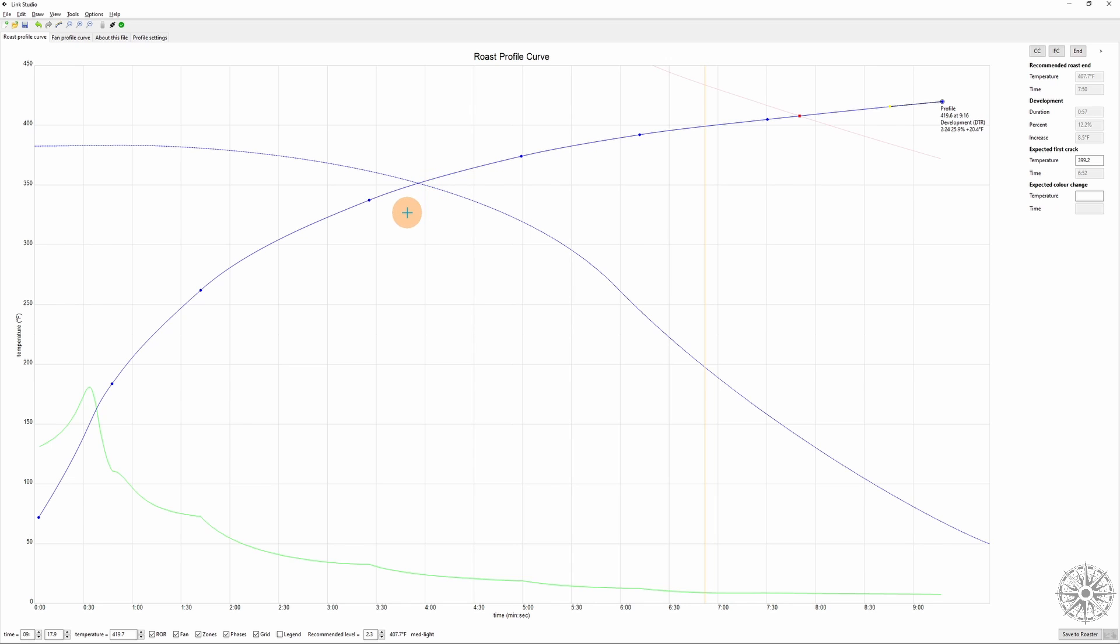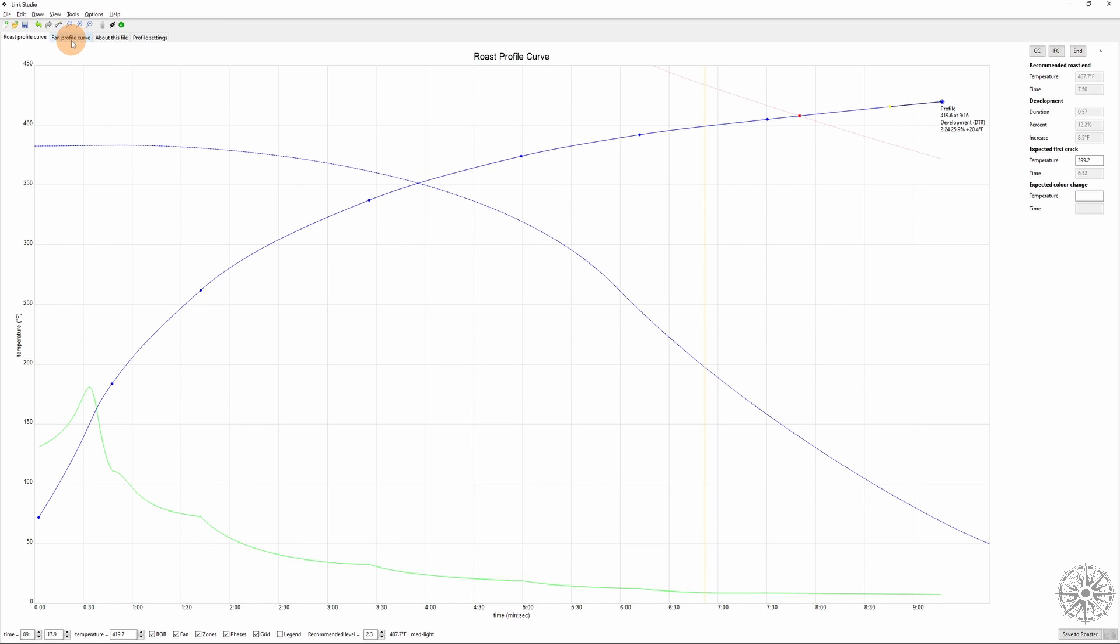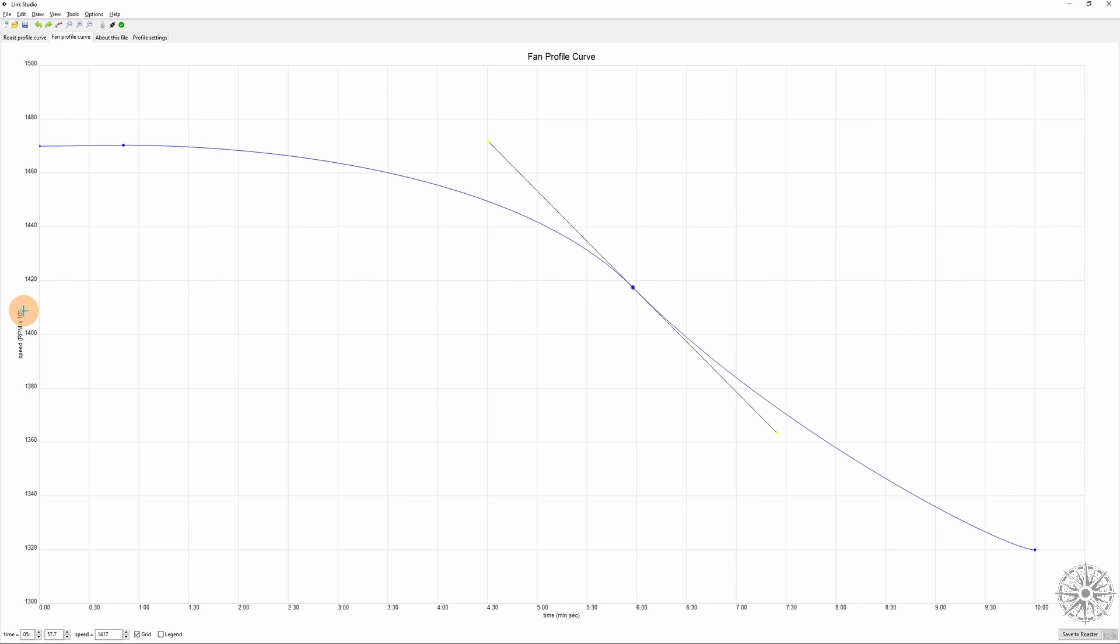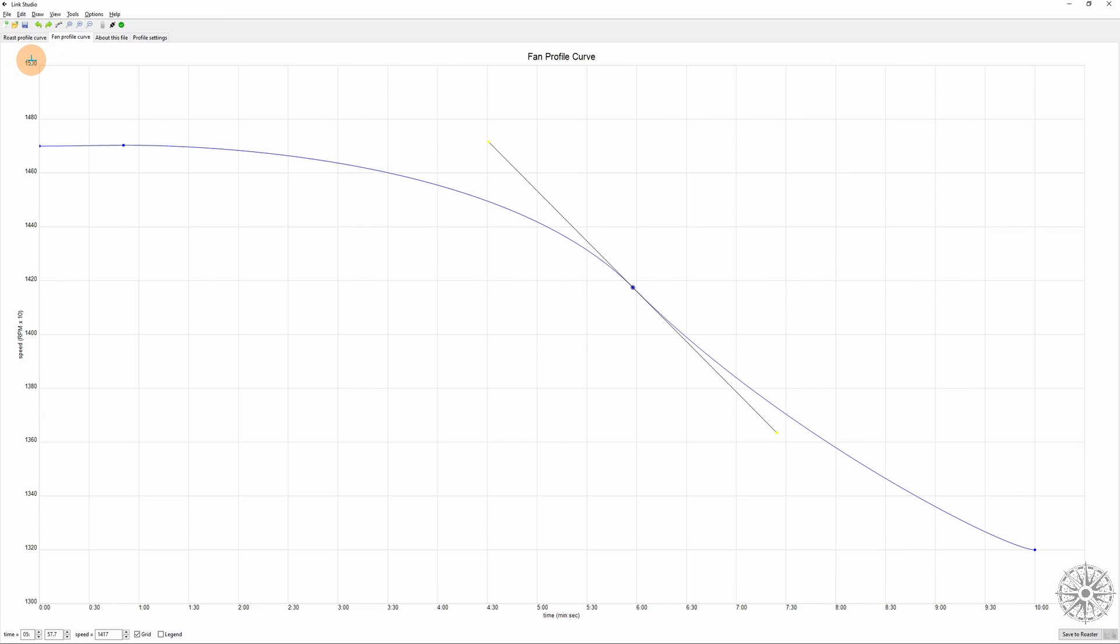Next up, let's talk about the fan profile curve. This is really what separates air roasters from drum roasters on a mechanical and fundamental level. As you can see, these are RPMs on the fan here. The RPM speed times 10. This is actually, so if that's 1500, this is actually 15,000 RPMs, but they've shortened it to keep the numbers a little more manageable. Do keep in mind it's actually 15,000 not 1,500 RPMs. Along the bottom you'll see the time of the roast progressing.